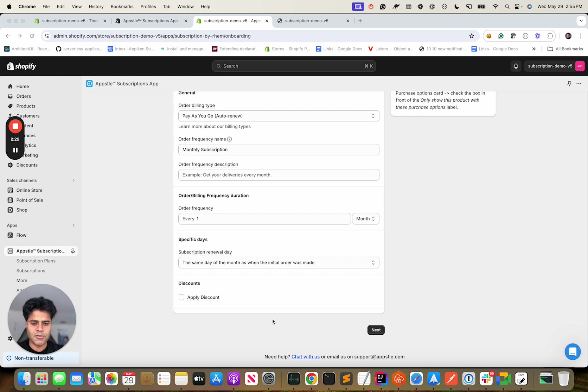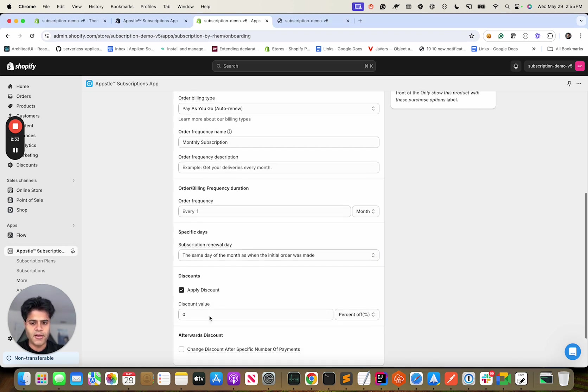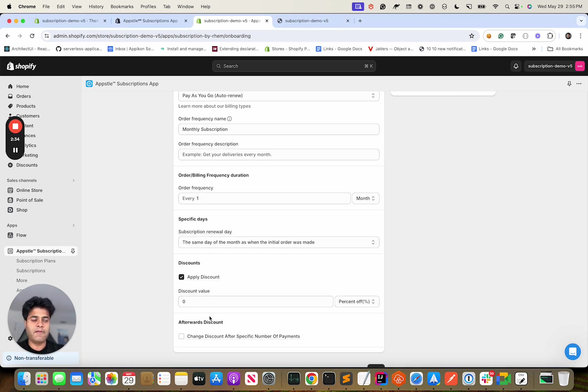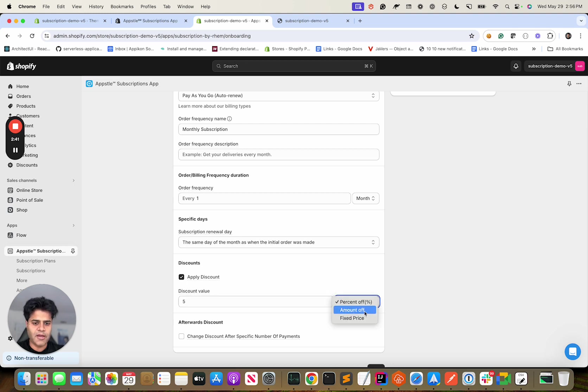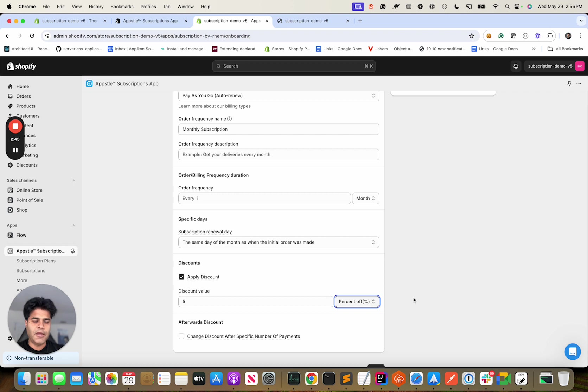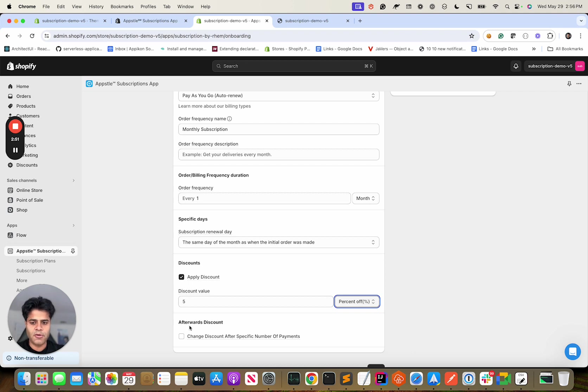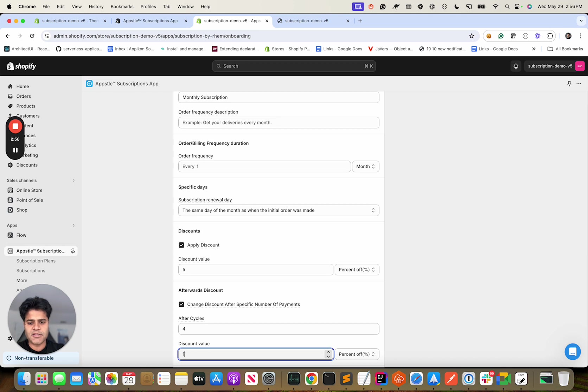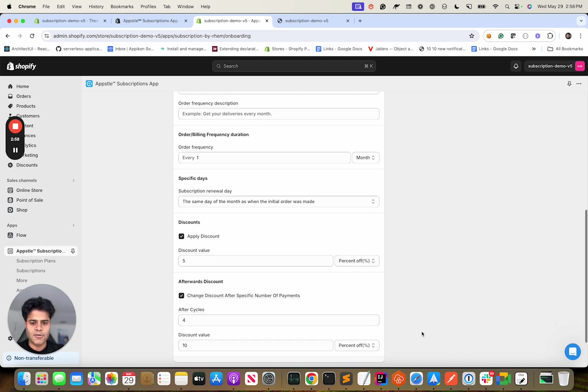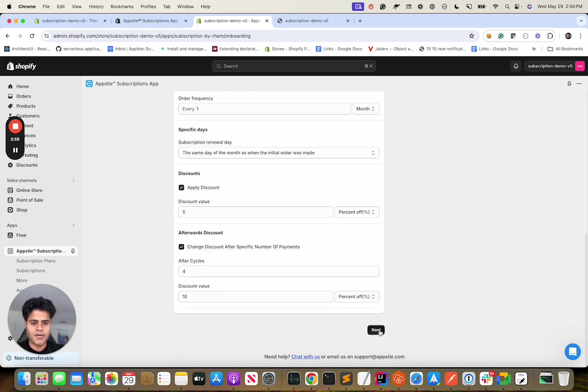Discount is an important feature, so I want to go over it. Discount is like if someone is buying something on subscription, do you want to give them, let's say, 5% off? So we'll say 5% off. We have many other flavors of the percentage. If you want to incentivize your customer to continue on subscription, maybe you want to say that if you continue with us for four cycles we will increase the discount to 10%.